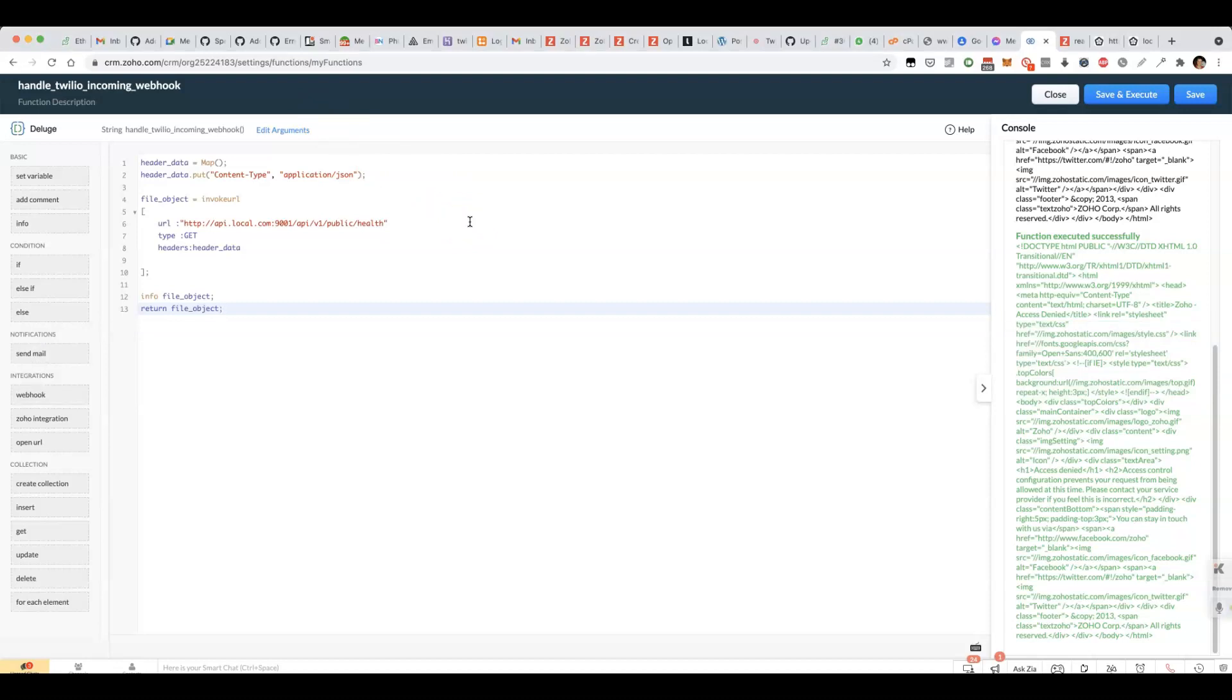I think what we're trying to achieve here is we've got a local endpoint that we're running, a local web server, node.js server from what we can tell from the post, and we want to be able to access it from outside our local network.